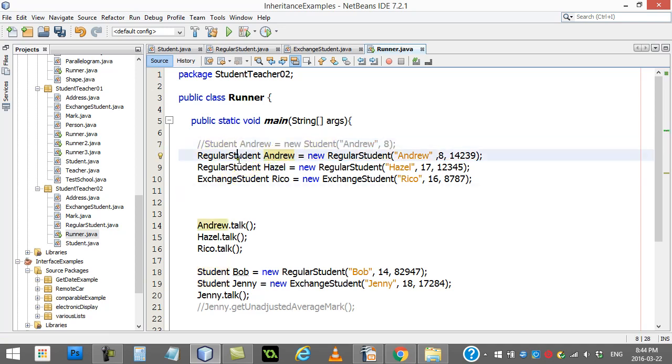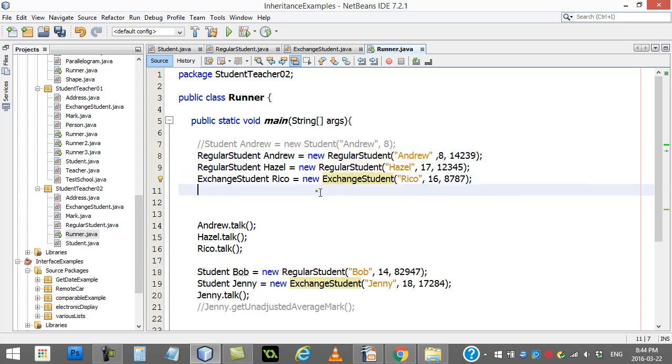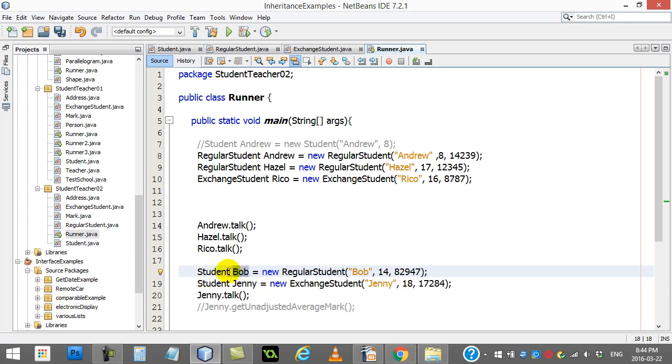But, you can do this. You can say Andrew regular student. You can make a new regular student. You can do that. You can even do this student. Even though that's an abstract class, Bob is a reference to type student. This technically isn't making a new student. I'm making a new regular student. That's good.